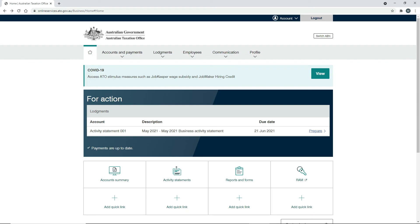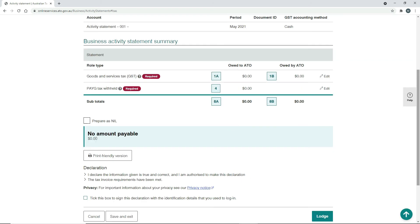Once logged in, you'll get a screen where you choose which activity statement you want to lodge. After choosing, you'll be taken to a form where you copy the amounts from Xero for each label and type them in — for example, label 1a from your Xero activity statement goes into box 1a on the form, and so on for the other labels. When finished, click Lodge at the bottom.